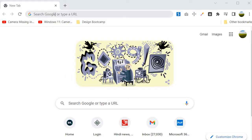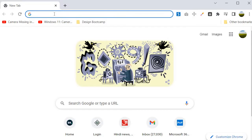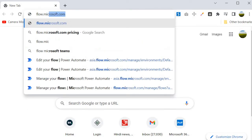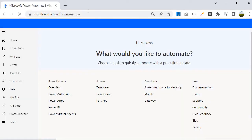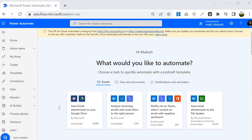So how do we get to the flow site? We need to open the browser and type flow.microsoft.com. The moment you type this URL it will take you to your flow portal, and you need to specify your credentials there.